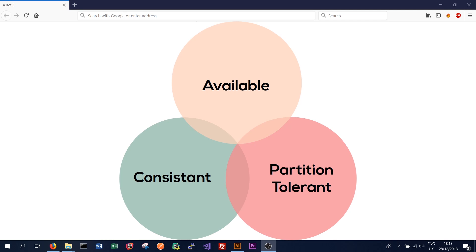We can see here why it's called CAP is because the three attributes that a distributed system can have are consistent or consistency, available, availability, or partition tolerant. So the theorem states that at any one time a system can only have two of these things. You cannot have three. In this Venn diagram we can see that there's no three-point overlap.